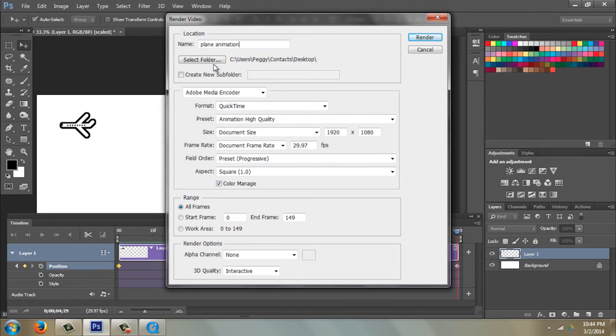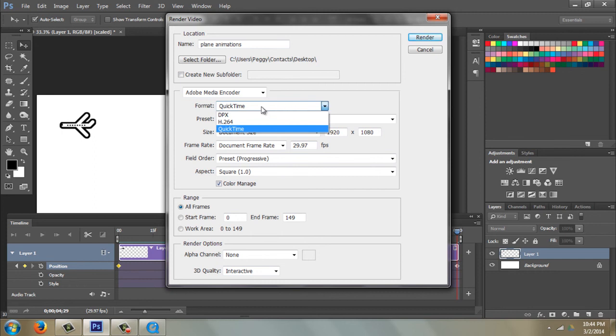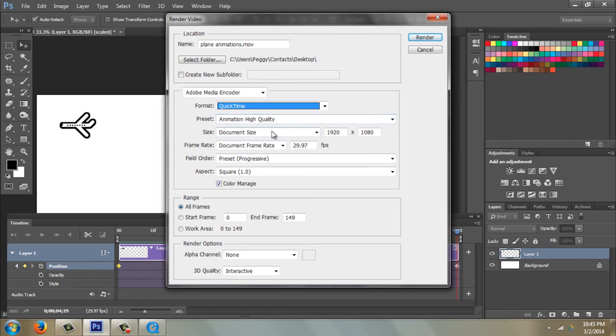I'm going to go ahead and save it to my desktop. I'm going to use QuickTime as my format because I have QuickTime on my computer, I know that for sure. Animation, High Quality, 1920x1080. Again, that's a standard size for HD video.